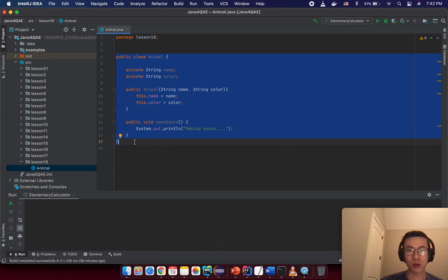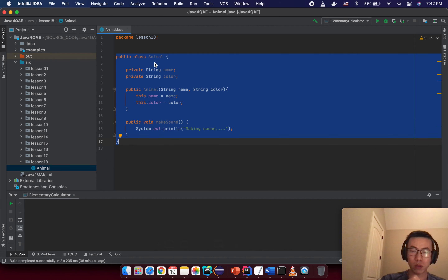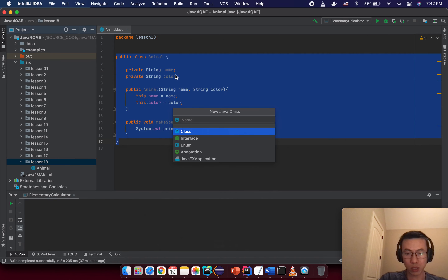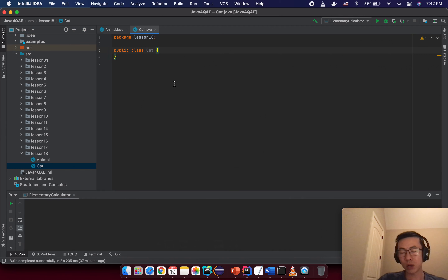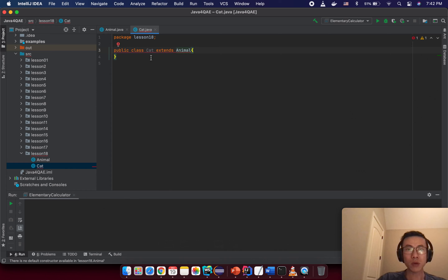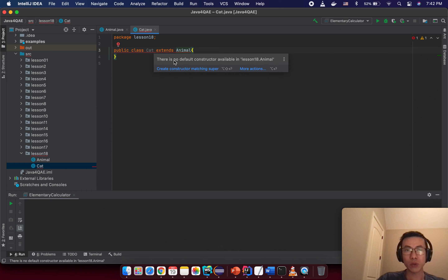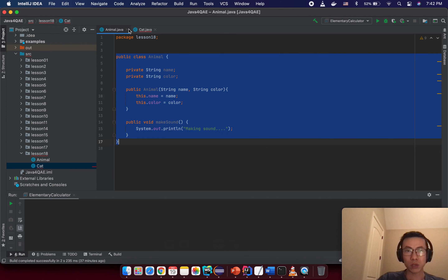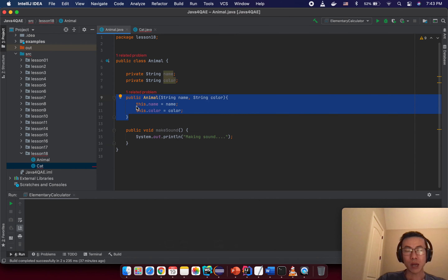Now I want to create a new class with the name 'Cat' that inherits from this class, and we will see what the difference is between a child class and a superclass. Let's create a new class under the same package with the name 'Cat'. I want to inherit from the Animal class so I will use the keyword 'extends' and extend the Animal class. The IDE suggests we need to create a constructor from a matching superclass.